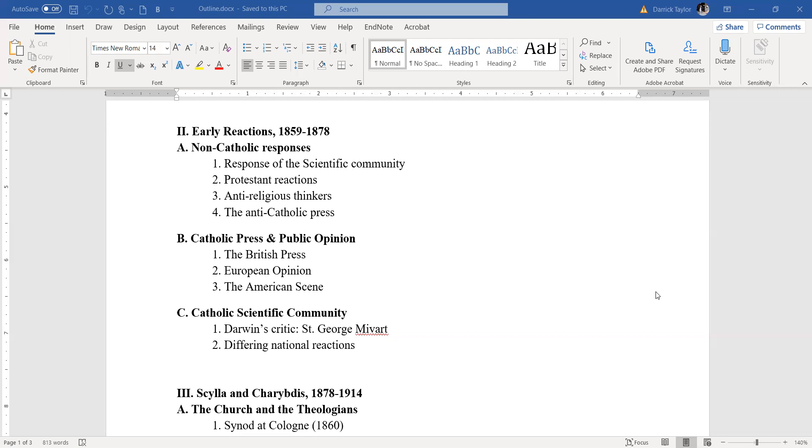Eventually, 13 years later, he publishes a book where he applies his theory to human beings, the descent of man. So you have Darwin's theory making a splash. How do people react to this? Let's talk about non-Catholic responses first. There's actually a greater variety of responses than you might think. First of all, the scientific community. For the most part, most scientists greet his theory with acceptance.